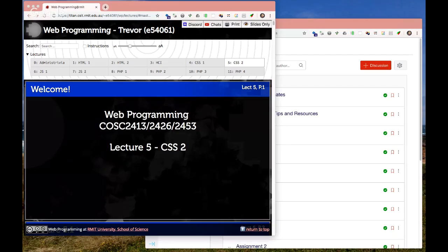Welcome to Lecture 5, the second CSS lecture, which will focus more on layout-related styles and also some advanced styling such as background styling.